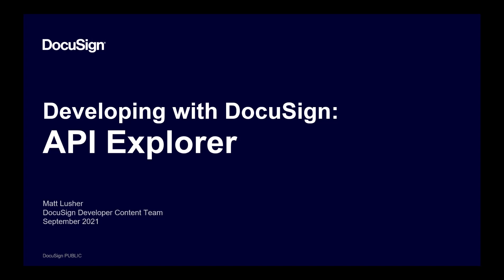Welcome to Developing with DocuSign. This episode covers the DocuSign API Explorer, a developer tool that lets you explore and execute DocuSign REST API methods in an interactive environment. I'm Matt Luscher of the DocuSign Developer Content Team. We create content and tools to help you develop DocuSign integrations.